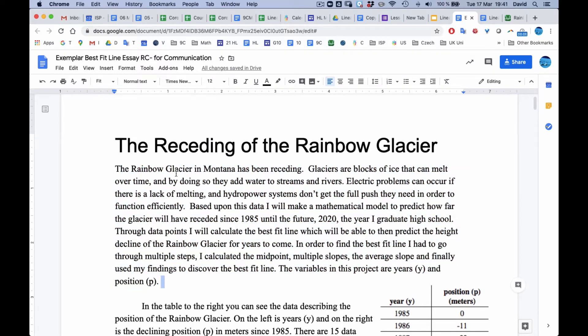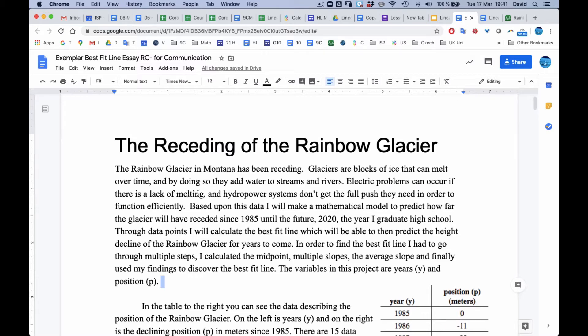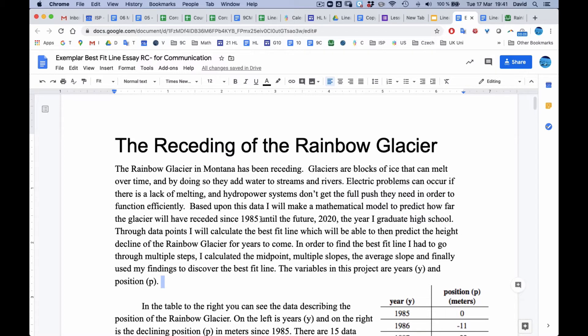As you read through it, the Rainbow Glacier Montana has been receding. Glaciers are blocks of ice that can melt over time, and by doing so, they add water to streams and rivers. Electric problems can occur if there is a lack of melting, and hydropower systems don't get the full push they need in order to function efficiently. Based upon this data, I will make a mathematical model to predict how far the glaciers will have receded since 1985 until the future 2020, the year I graduate high school.